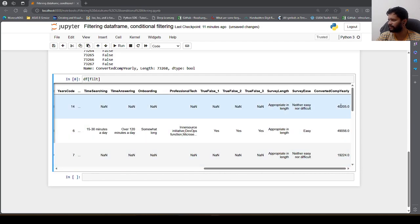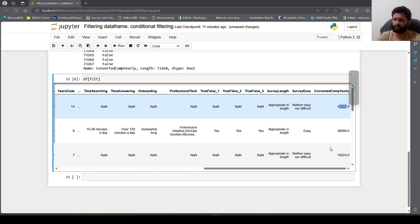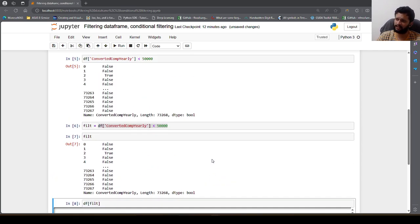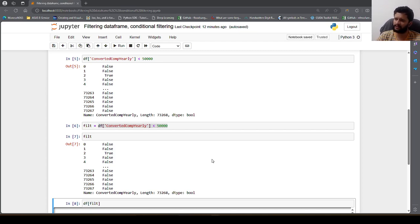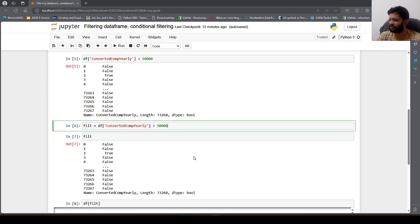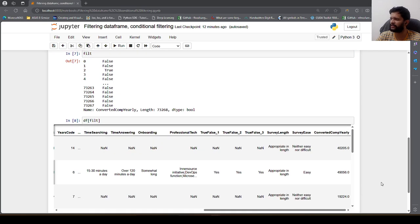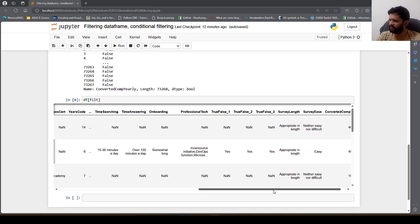If you check the salary column here it will always be less than 50,000, because we set the filter condition to display records only when the salary is less than 50,000. That's why we are seeing these records.